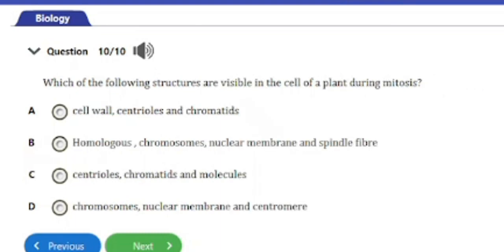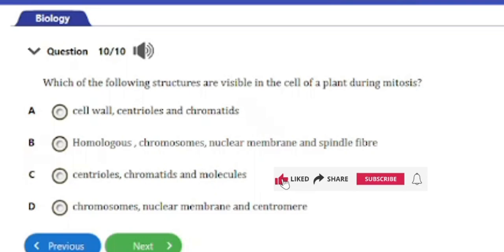Question 10: Which of the following structures are visible in the cell of a plant during mitosis? A) Cell wall, centrioles, and chromatids, B) Homologous chromosomes, nuclear membrane, and spindle fiber, C) Centrioles, chromatids, and molecules, D) Chromosomes, nuclear membrane, and centromere. The answer is option A — cell wall, centrioles, and chromatids.